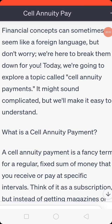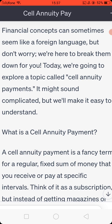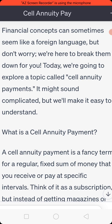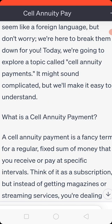Self-annuity payment. Financial concepts can sometimes seem like a foreign language, but don't worry, we are here to break them down for you. Today we are going to explore a topic called self-annuity payments. It might sound complicated, but we will make it easy to understand.